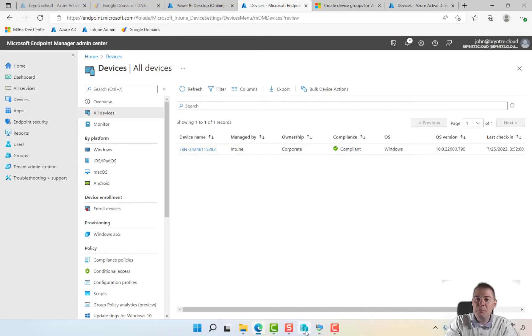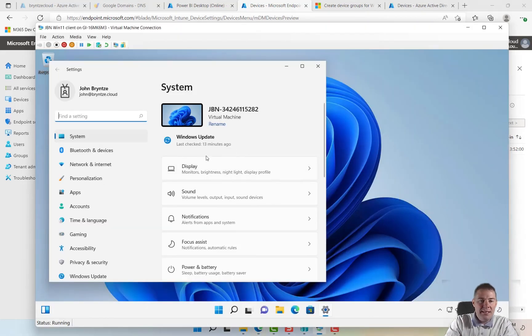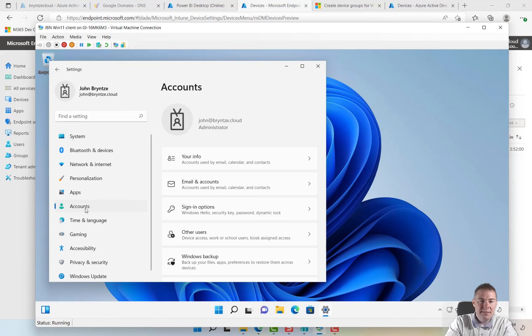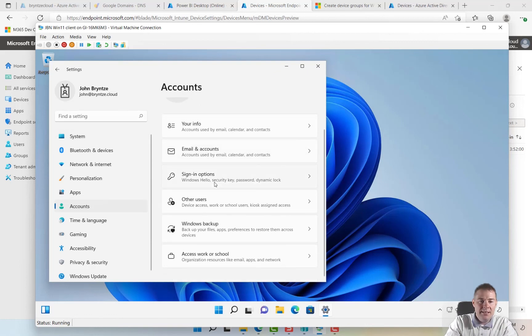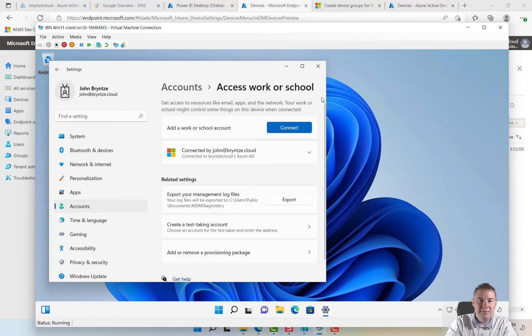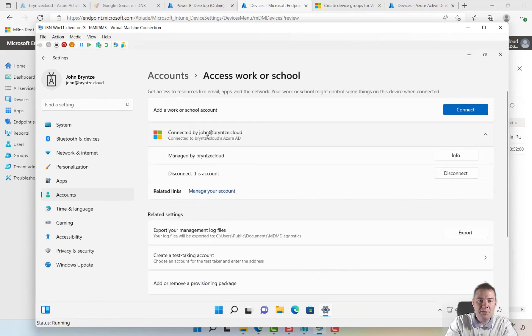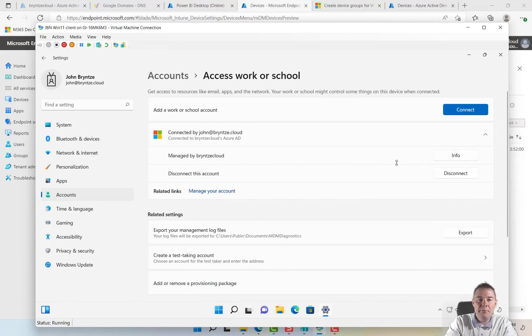Now let's just see here if we go to Accounts and Access Work or School. And maximize this one, we are connected to Azure AD. If we take info here on Bryn's Cloud.